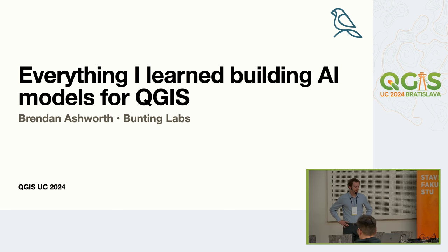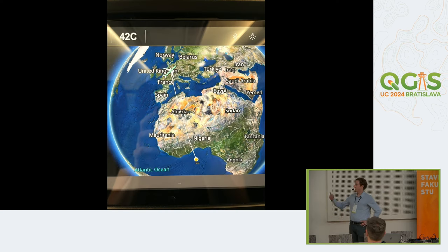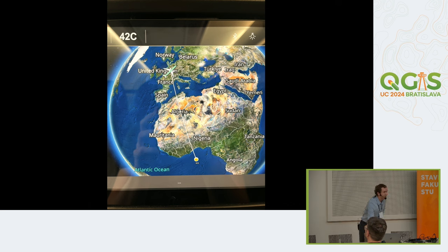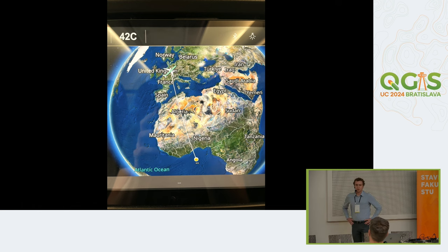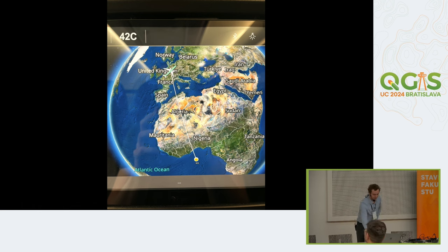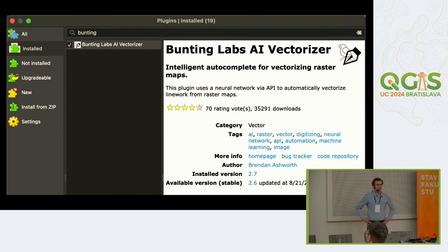I actually flew in yesterday from San Francisco, but there was a small bug — actually, I don't have any slides. There was a small bug flying, so it was a little bit unfortunate, but it was something that I had been familiar with. So I'm going to talk mainly about my learnings from this plugin.